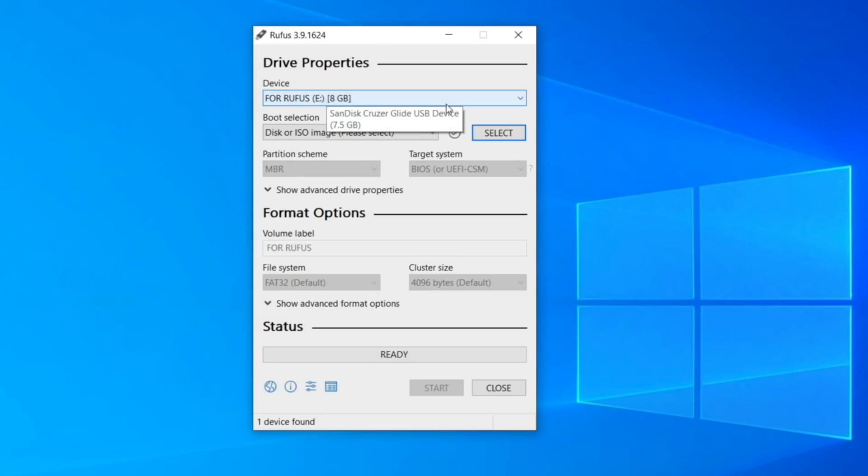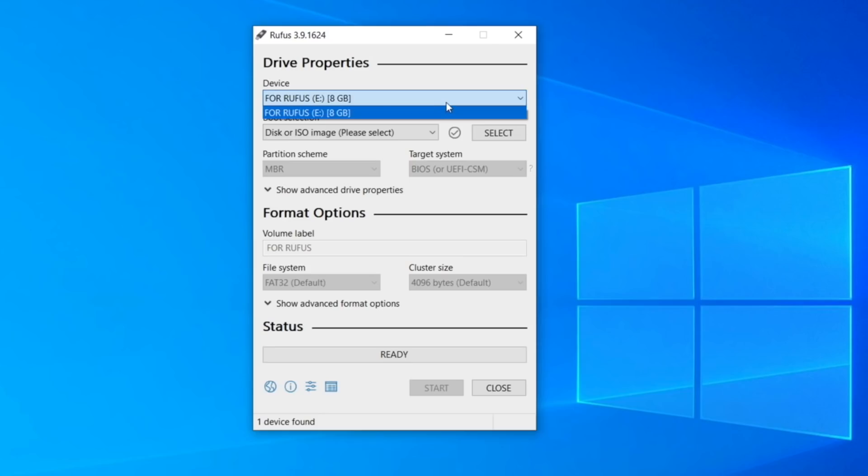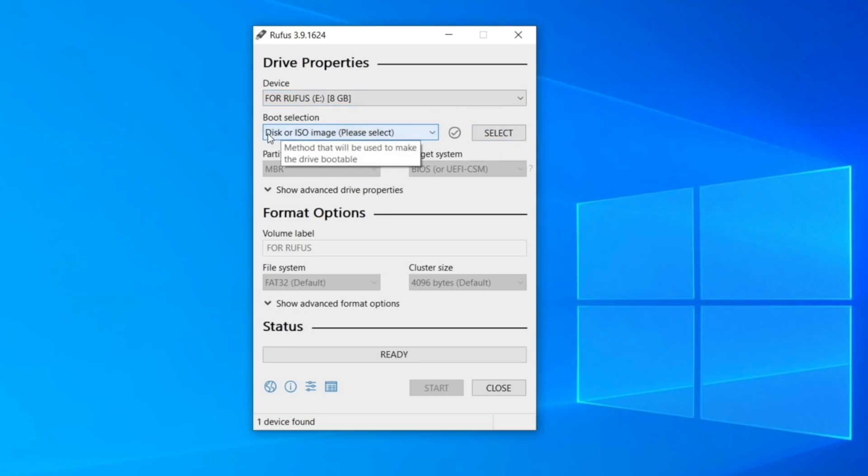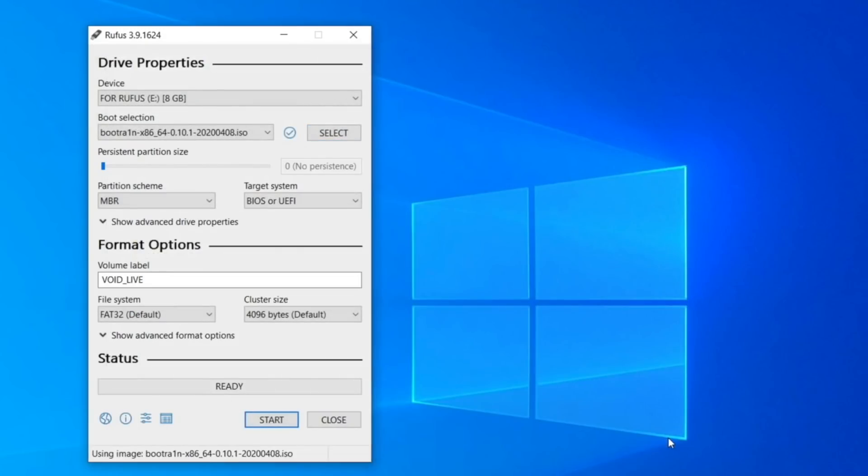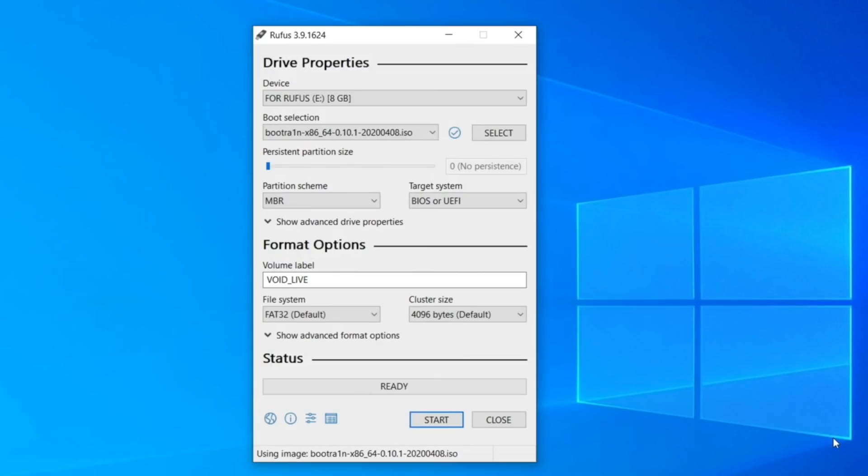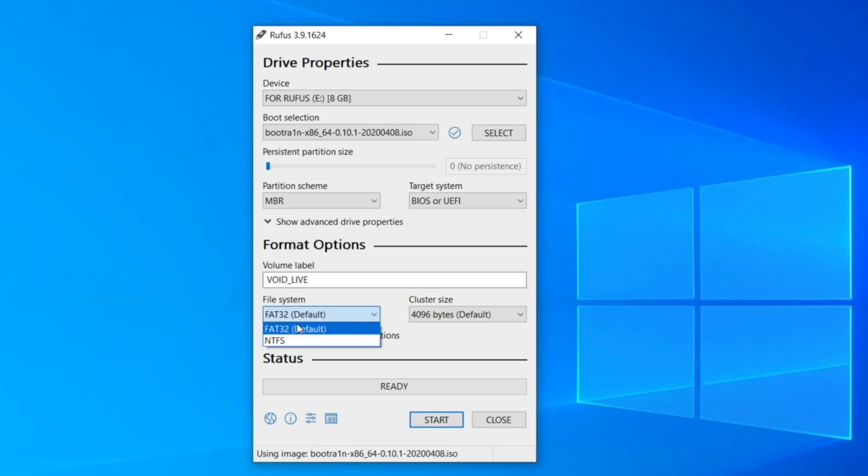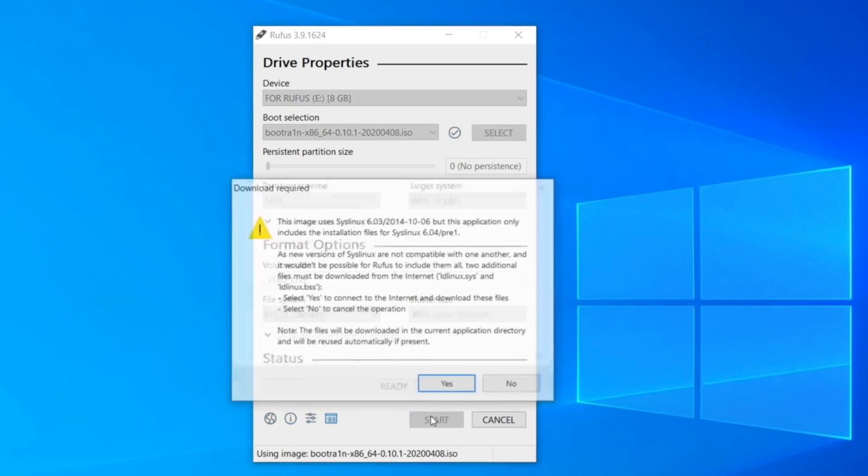It should automatically select your flash drive, though if you have multiple external drives plugged in, you're going to have to specify. You want to click on select to the right of disk or ISO image. You will then receive a pop-up. Point this window at the bootrain ISO we downloaded previously. Click on open and just leave everything at default. Just like before, during the formatting process, I want you guys to verify that the file system type is correct based on whether or not you have an eight gigabyte flash drive or higher. And once you've done that, make sure that your status is set to ready and then just click on start.